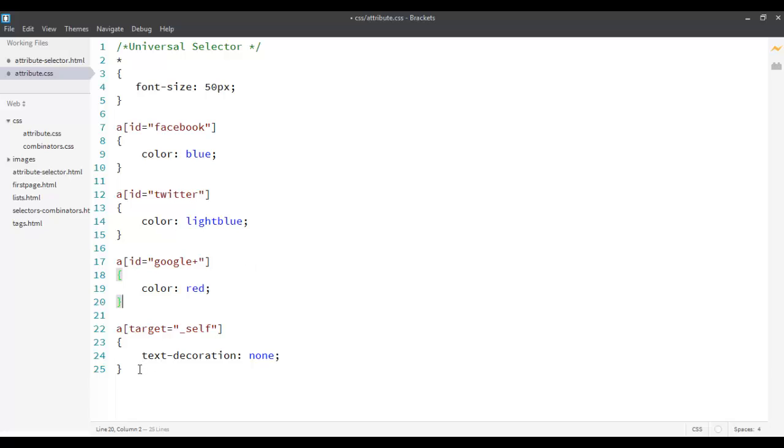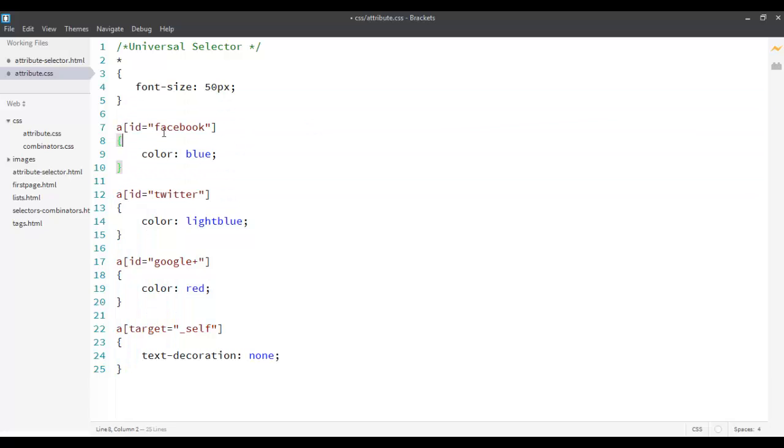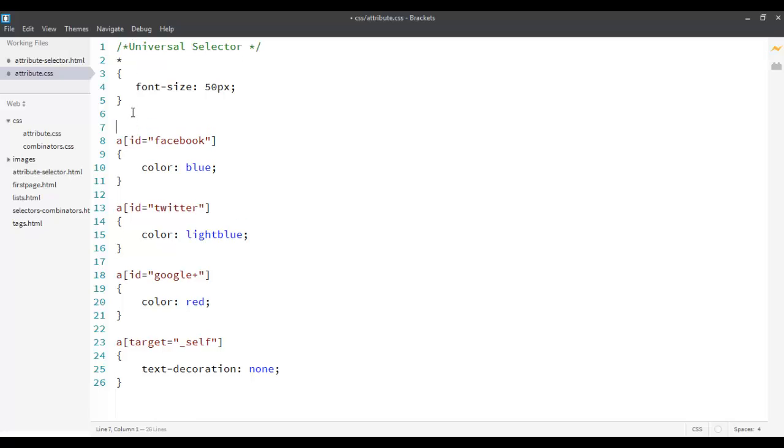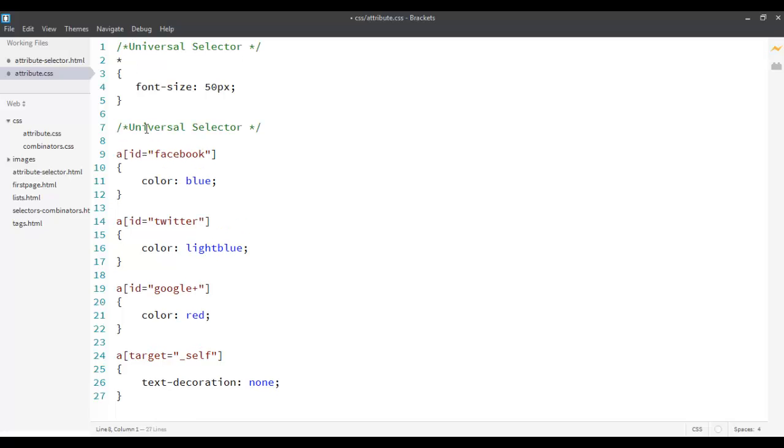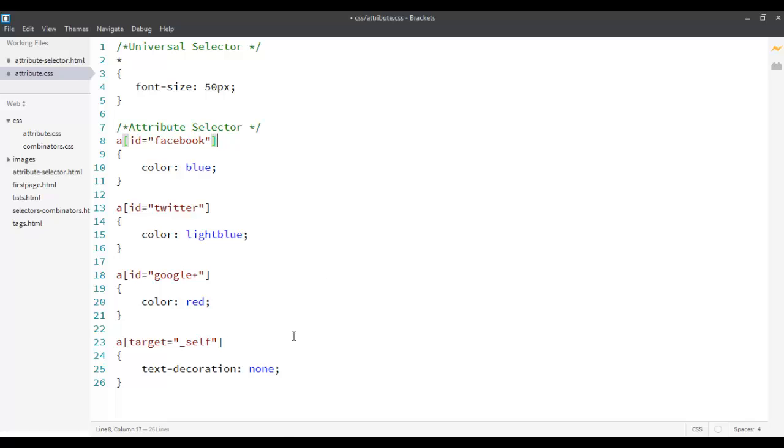So we saw how to use attribute selectors, and we also saw how to use the universal selectors. So I am just going to put a comment over here, which says that all these are attribute selectors. Okay. We did that.